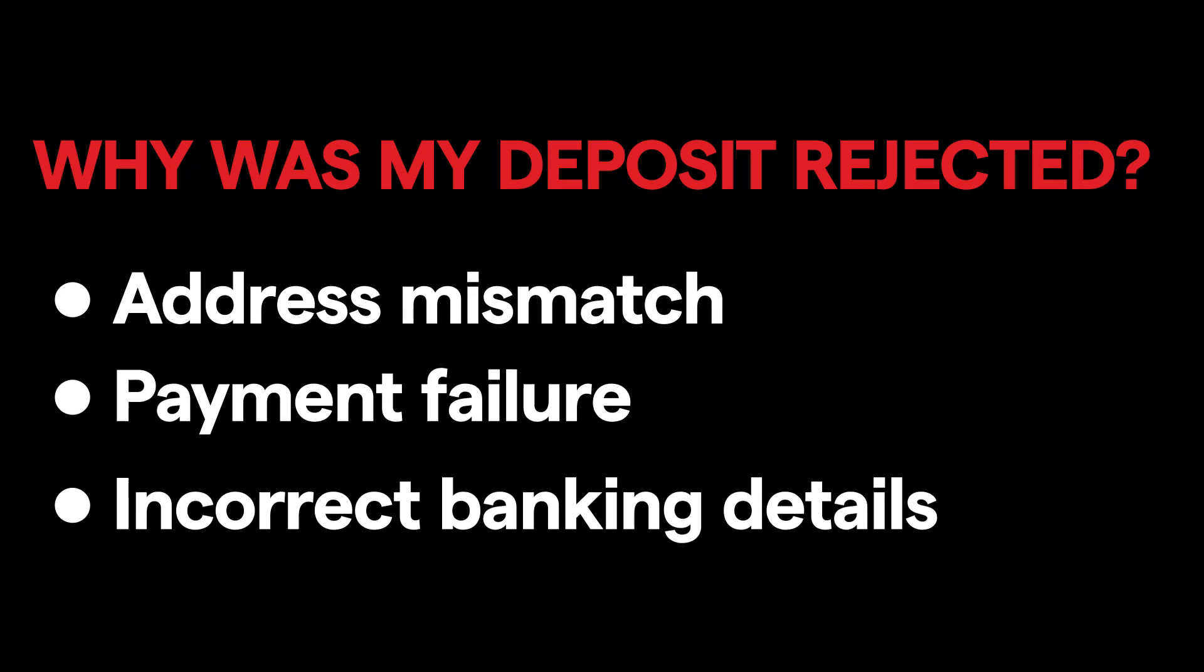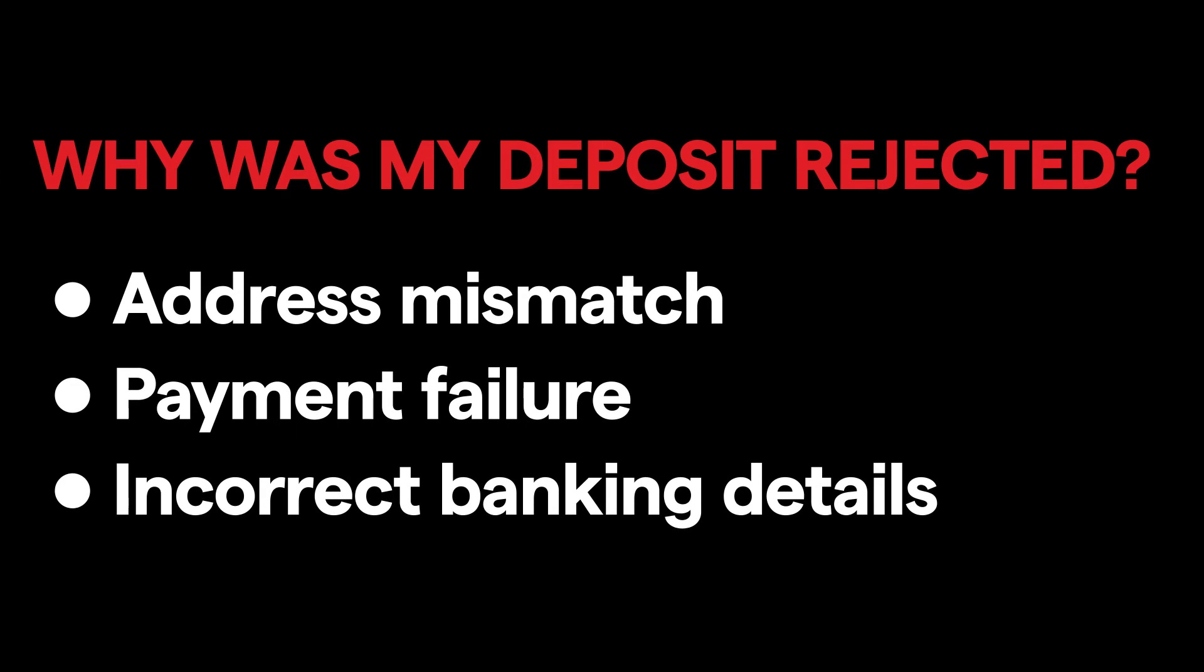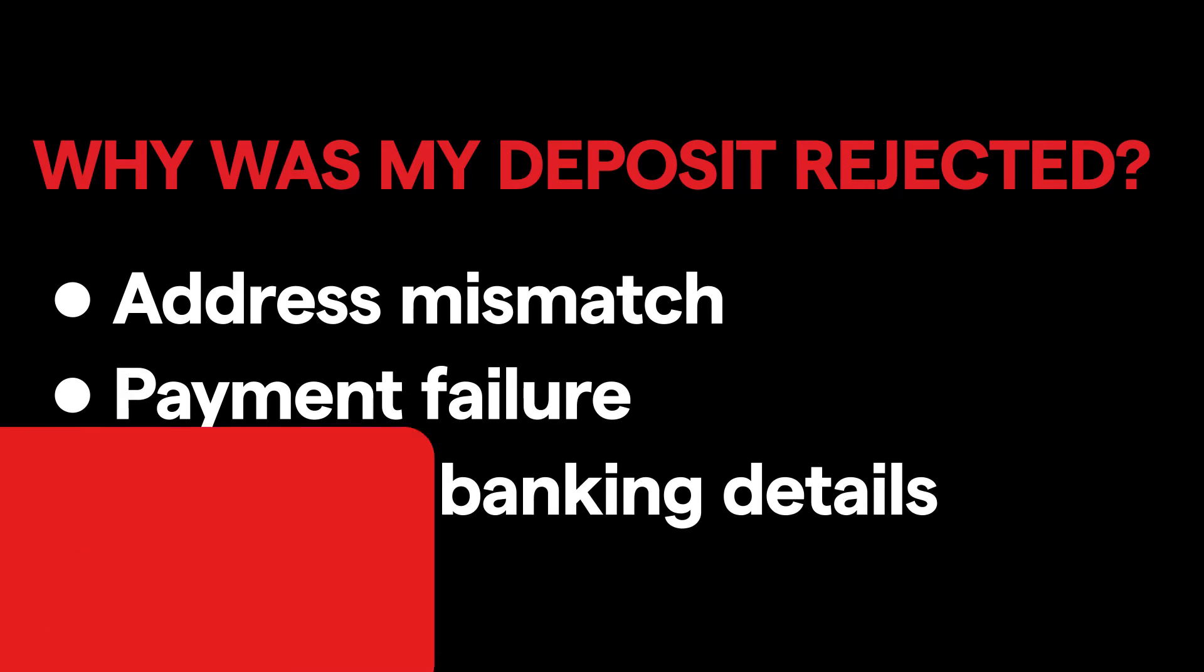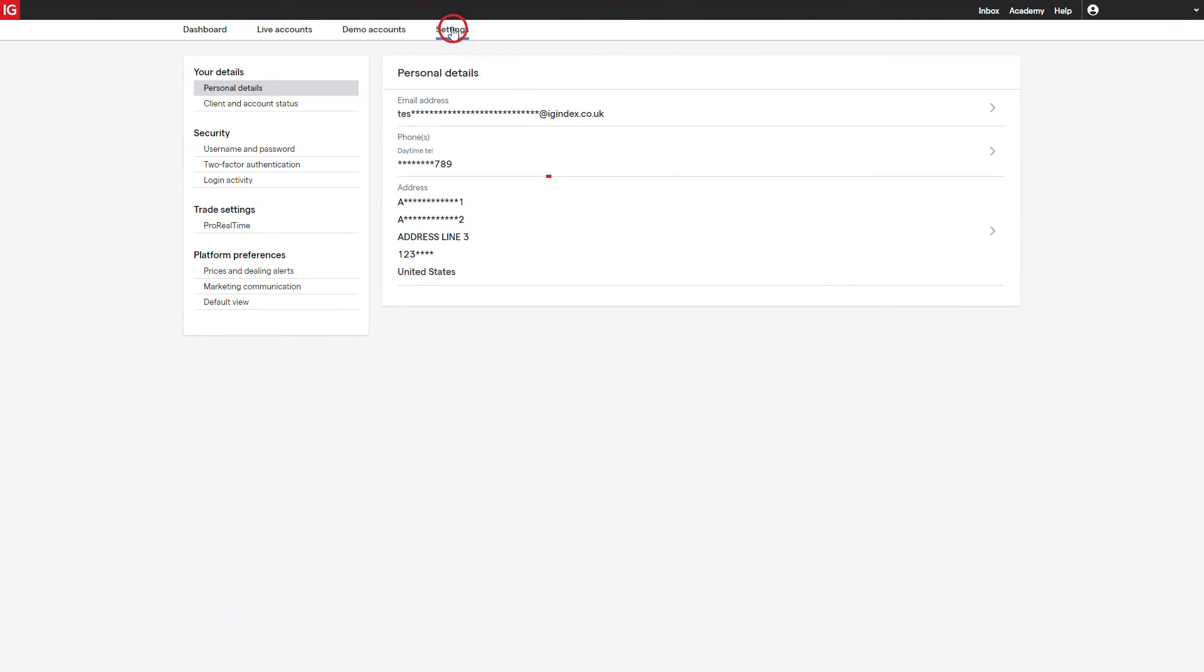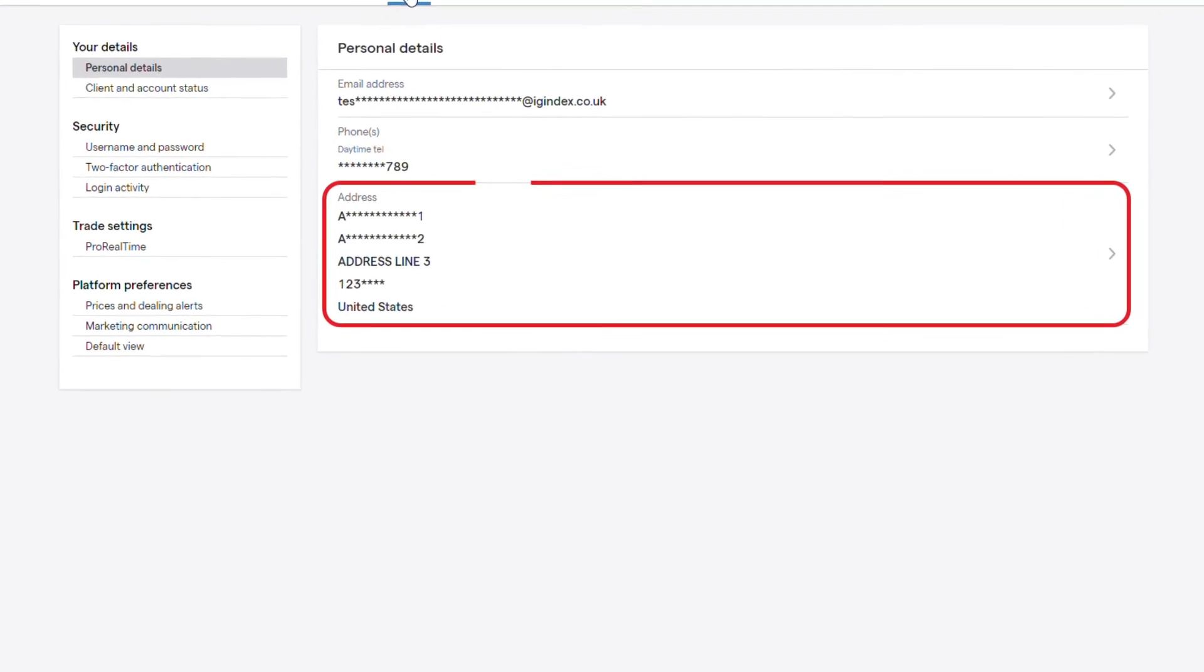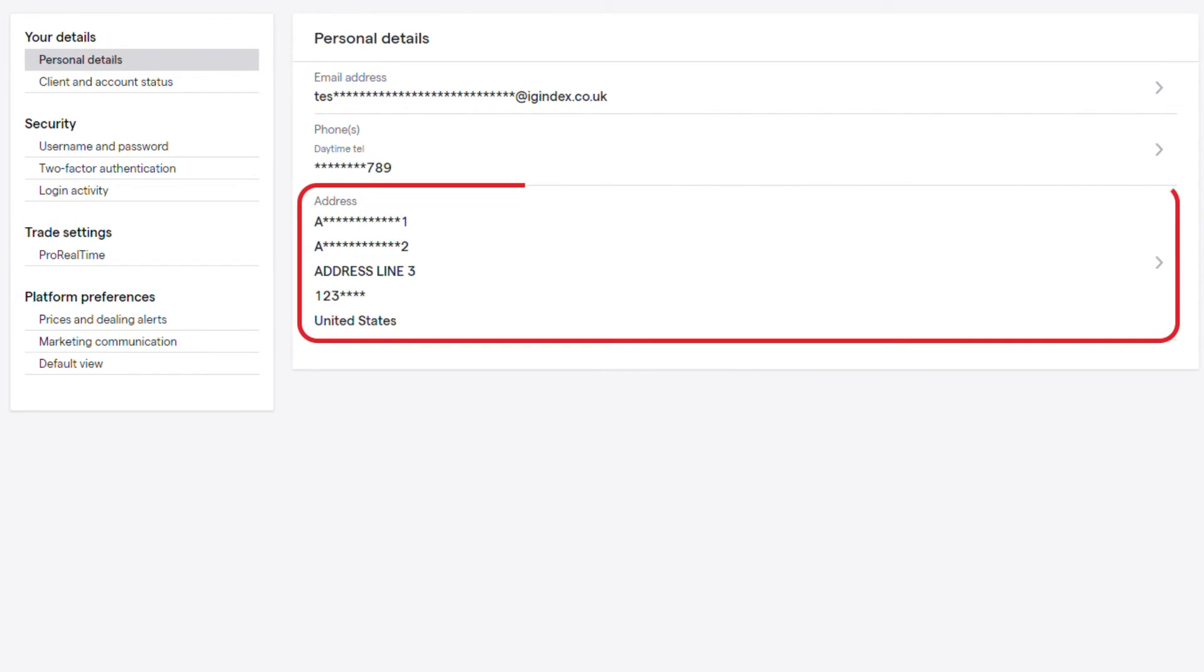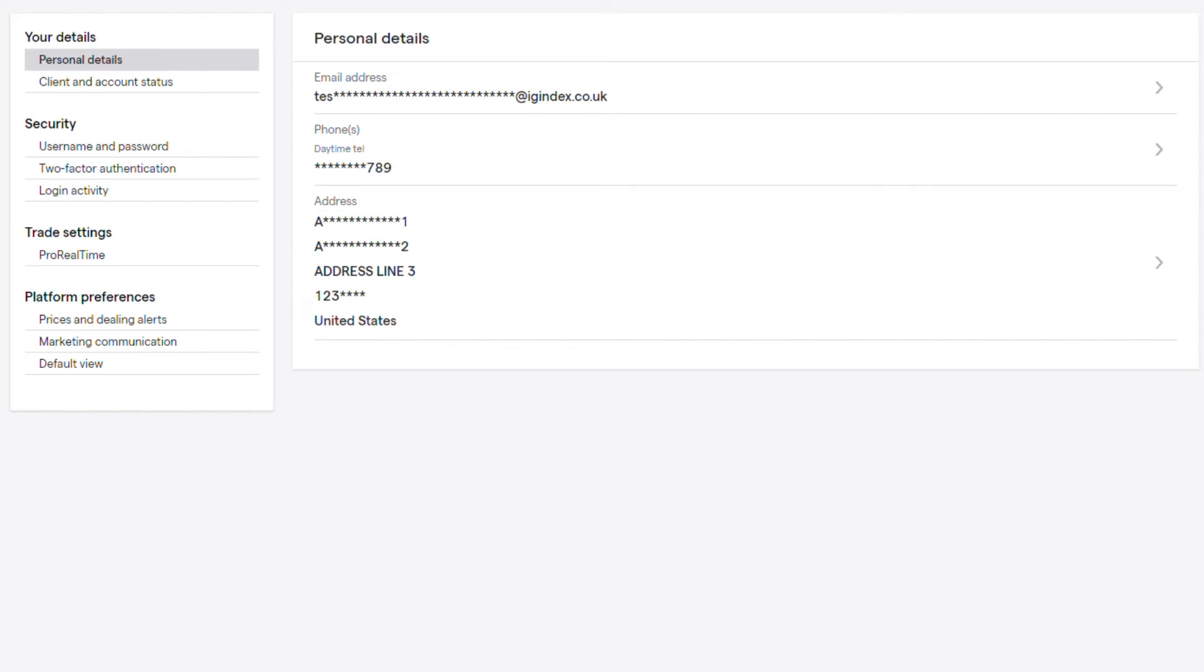Deposits can be rejected due to address mismatch, payment failure, or incorrect banking details. Please ensure that the address provided to us matches the one registered with your bank. You can edit your address in the settings tab on my IG. Payment failures require reaching out to your bank.